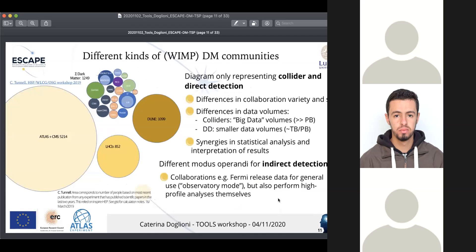Even looking at just colliders and direct detection, on slide 11, there are huge differences in collaboration variety and size. ATLAS and CMS are two large LHC experiments looking for dark matter, and they are huge compared to the multitude of direct detection experiments — which also means differences in data volumes and workflows. Colliders have big data volumes, while direct and indirect detection have smaller volumes. Everyone comes together at the statistical analysis and interpretation of results. There's also a different mode of operation: in indirect detection, collaborations release data for general use and perform high-profile analyses themselves, while for direct detection and LHC, the collaboration tends to do the analysis first and then releases data.